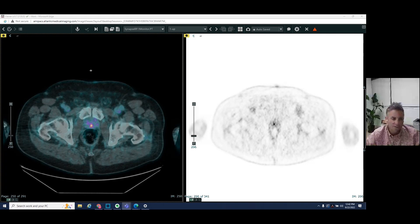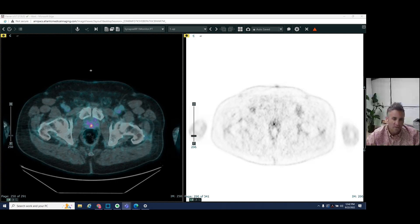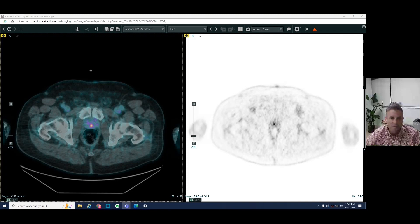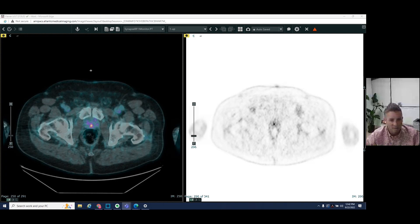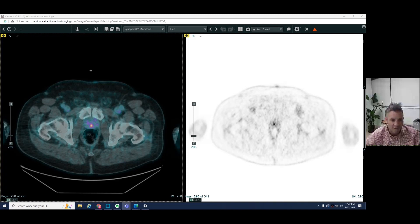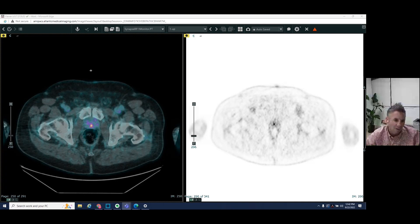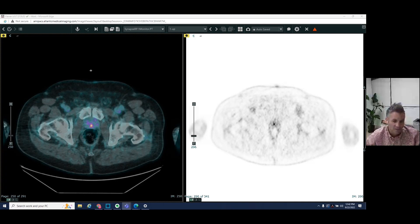So this is a patient who had prostate cancer, had a prostatectomy seven years ago, had chemotherapy and radiation therapy, and presented with an elevated PSA level, which is a lab value that urologists and oncologists use to measure whether there's a recurrence of prostate cancer.